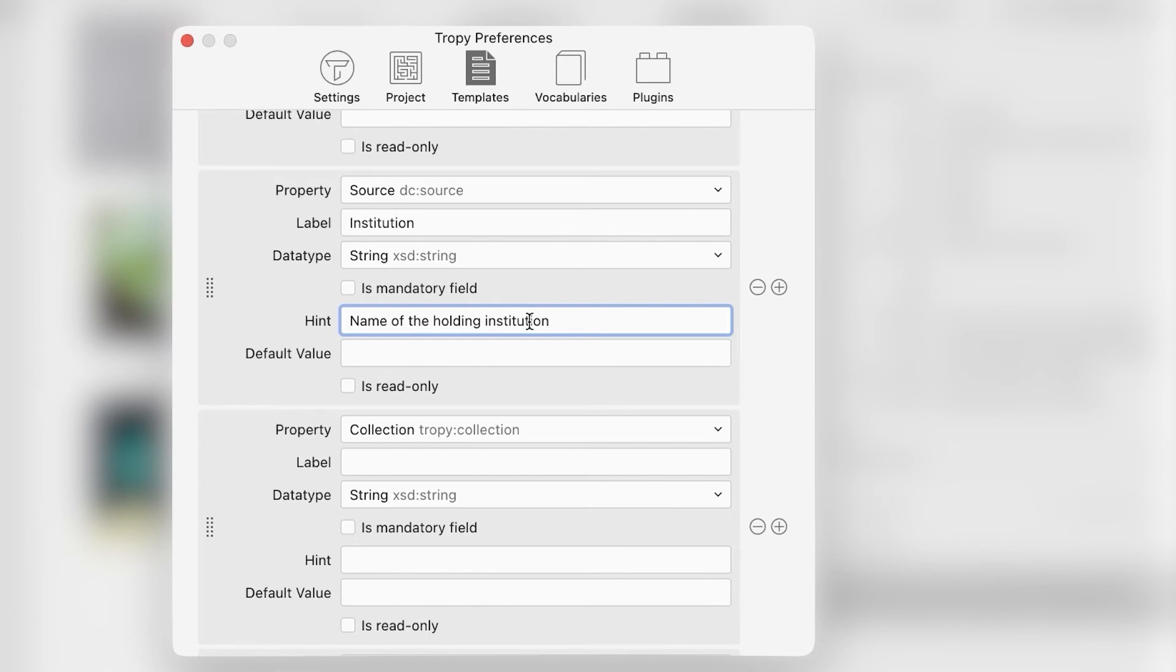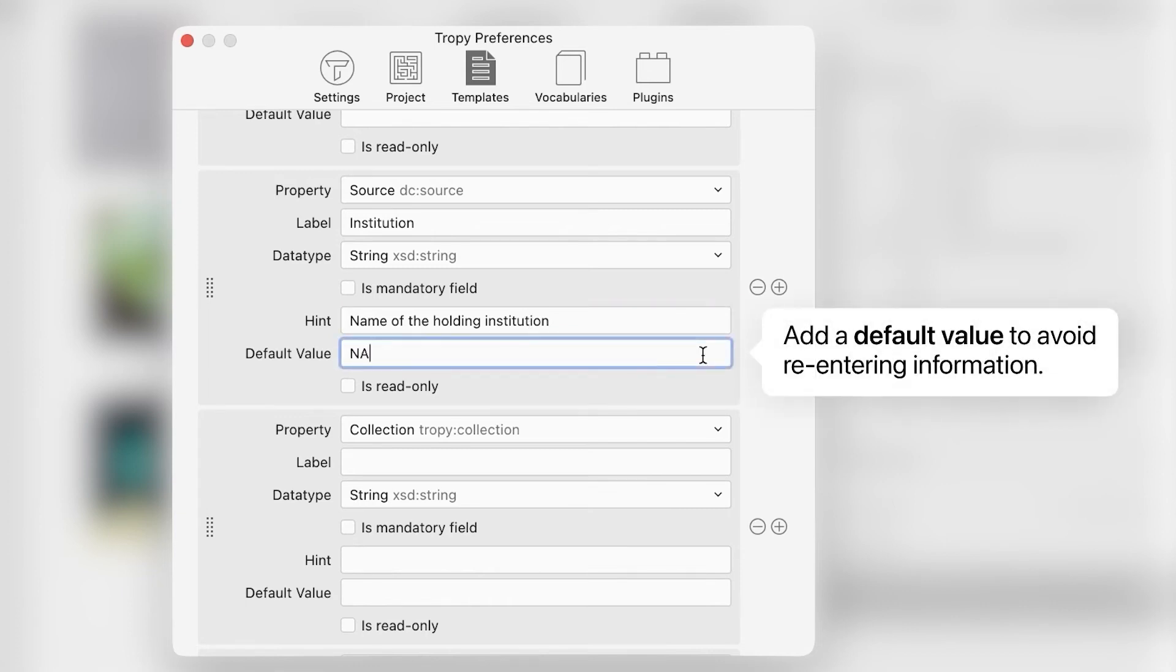Another customization option is to enter a default value in a field. Since this is a template for one specific poster collection, we can enter the institution as a default value and the type as poster so that we do not have to enter that information for each item.